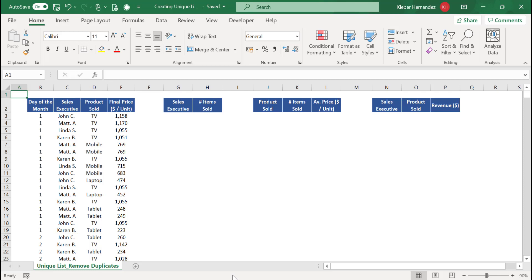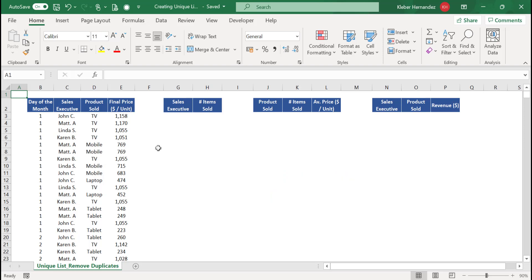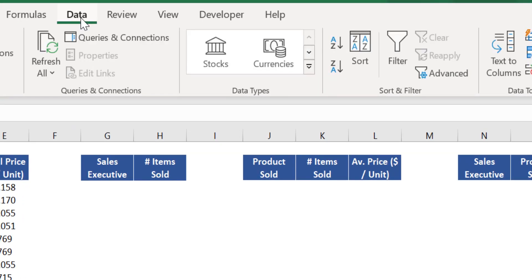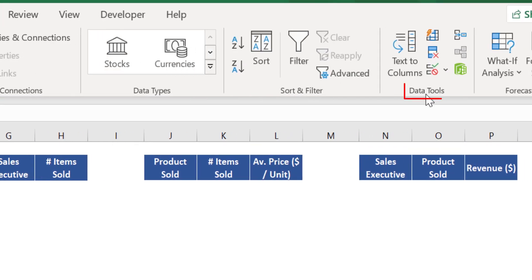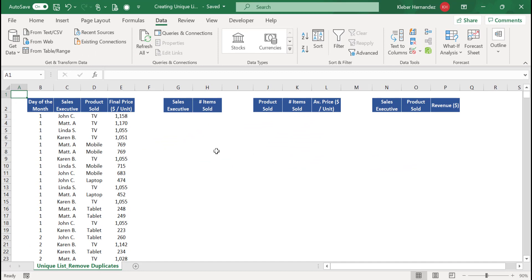The easiest way to create a unique list of parameters in Excel is through the Excel tool Remove Duplicates, available in the Data menu under Data Tools. Click on the Remove Duplicates icon. Before we demonstrate how to use this tool, you need to be clear on what you're trying to do with your data set in the first place.